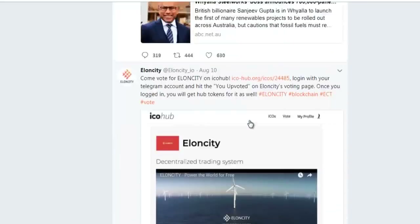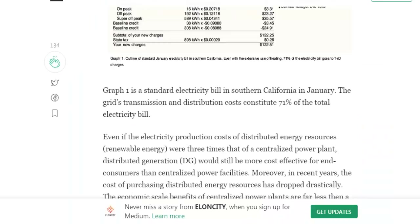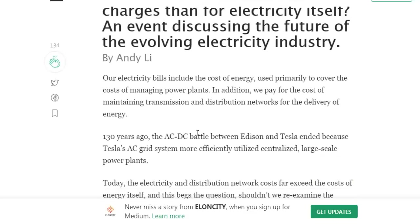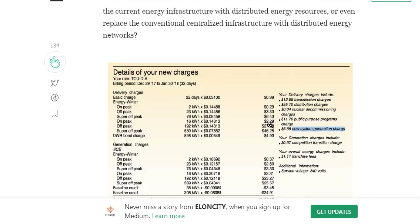Next, I will tell you how Elon City will be used in the future. Why are we paying more for transmission and distribution charges than for the electricity itself? This is an event discussing the future of the electricity industry by NDALE. NDALE will provide information and details on energy charges including rate, billing period, delivery charges, basic charges, and energy rates for on-peak, off-peak, and super off-peak periods.